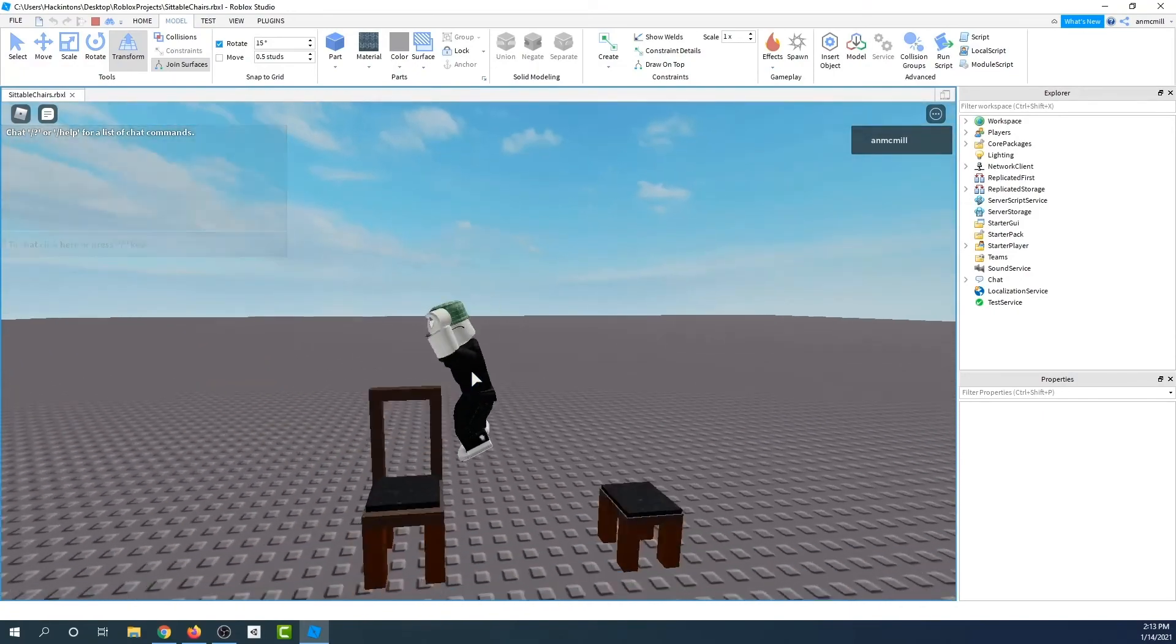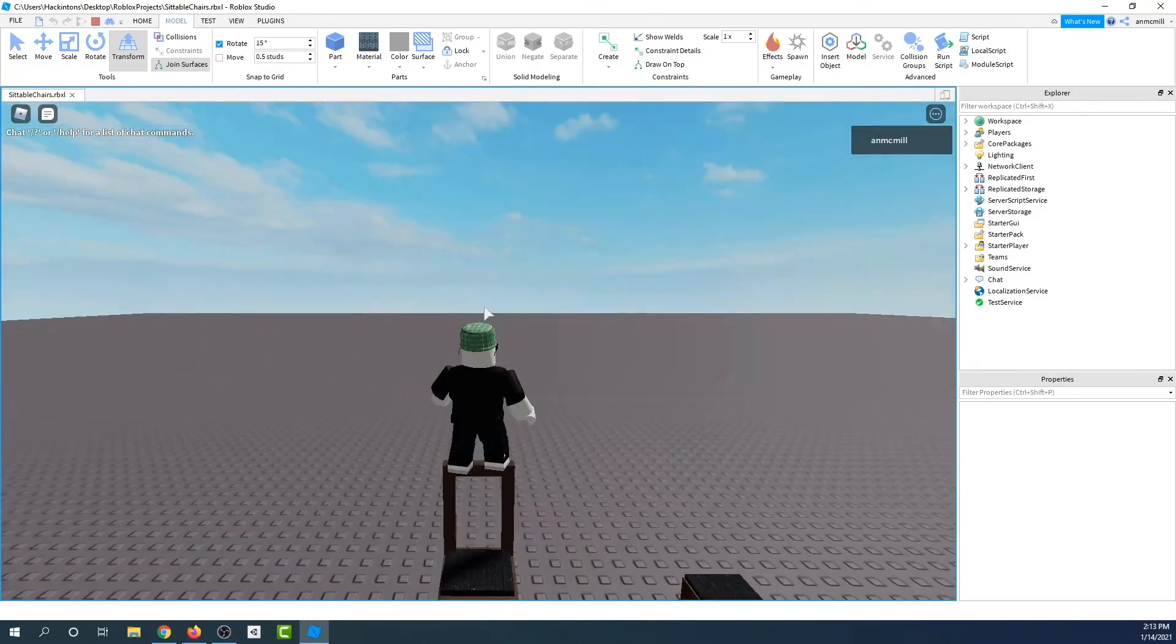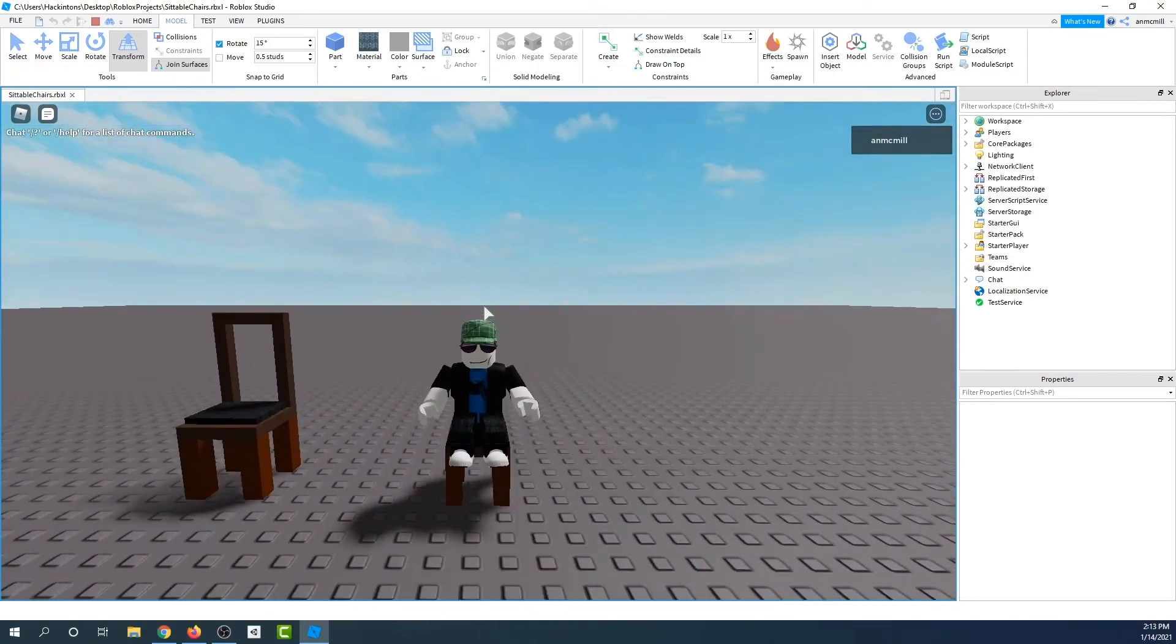We have two working chairs. Let's see what you can build in Roblox Studio. We'll see you next time.